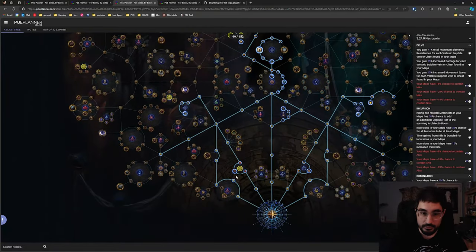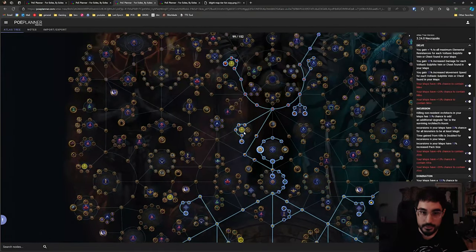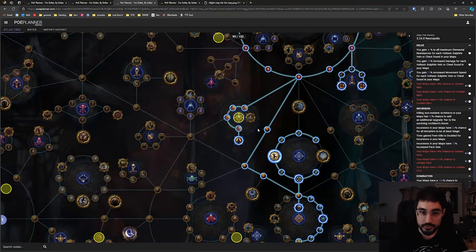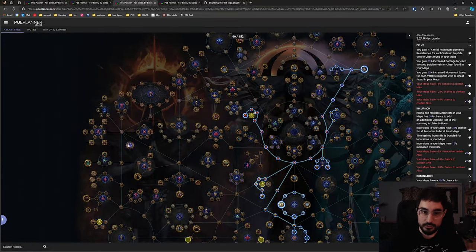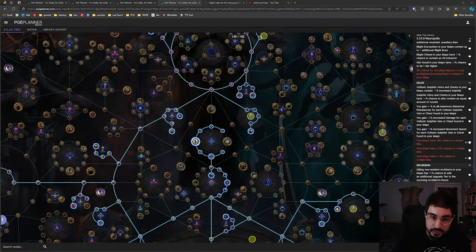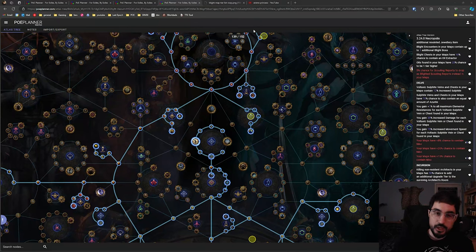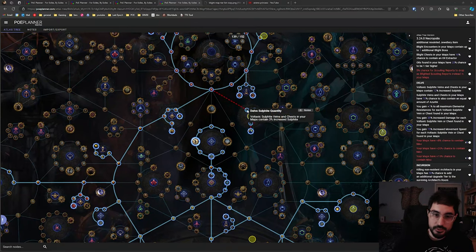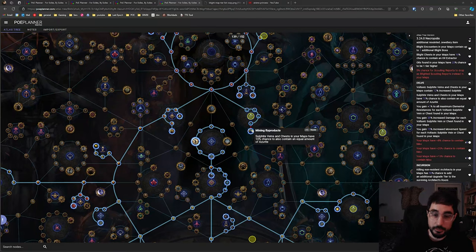I'm grabbing Alva over here. Grabbing these Alva nodes, these Alva points as well. I forgot to have this in the initial tree but once we get into the higher tier maps we're going to be getting a lot of sulfite per node and it starts to make sense to spend the 5 points to grab mining byproducts.